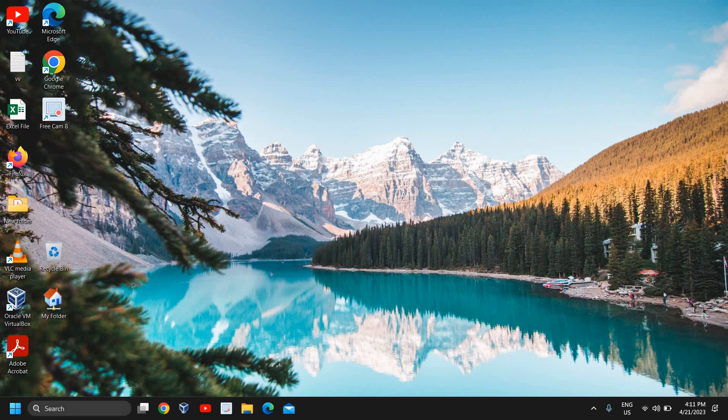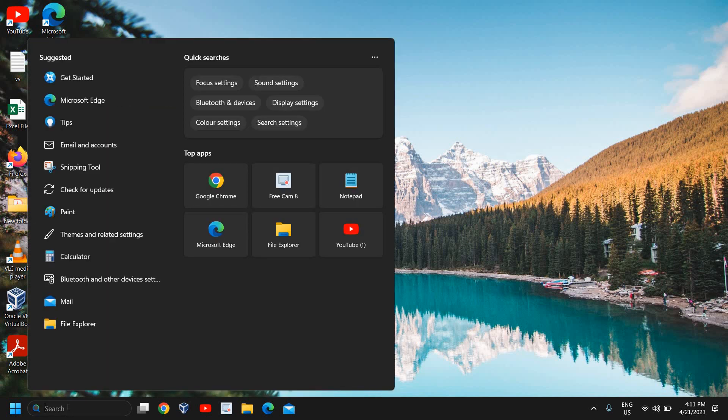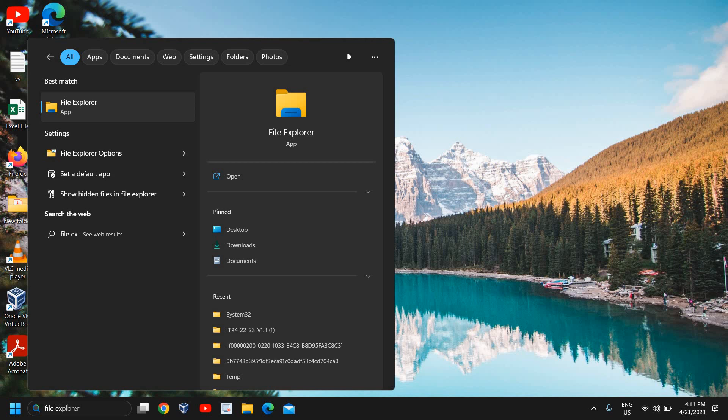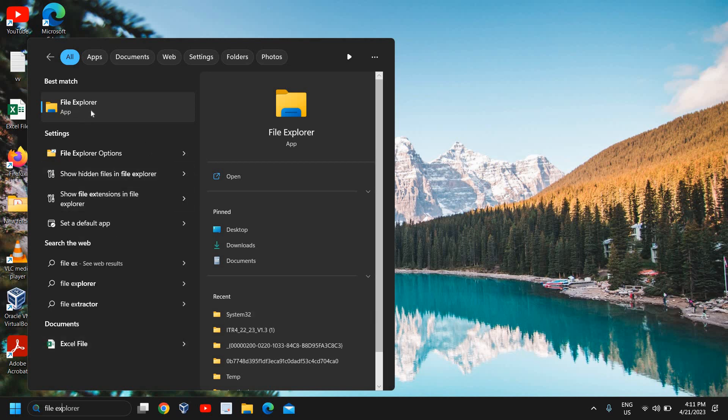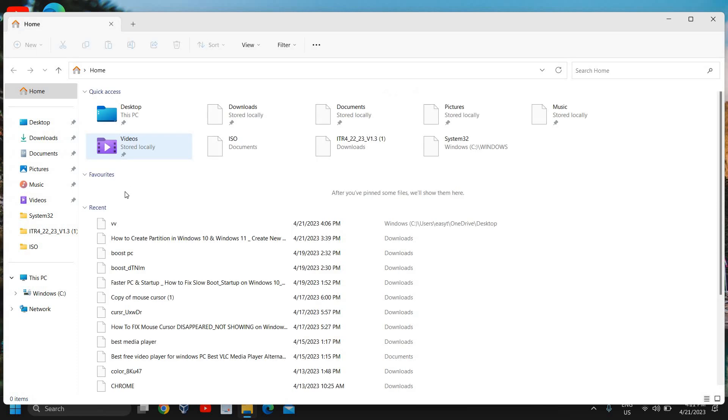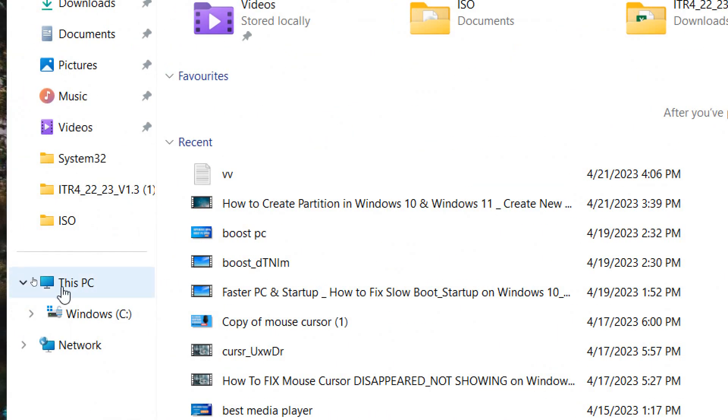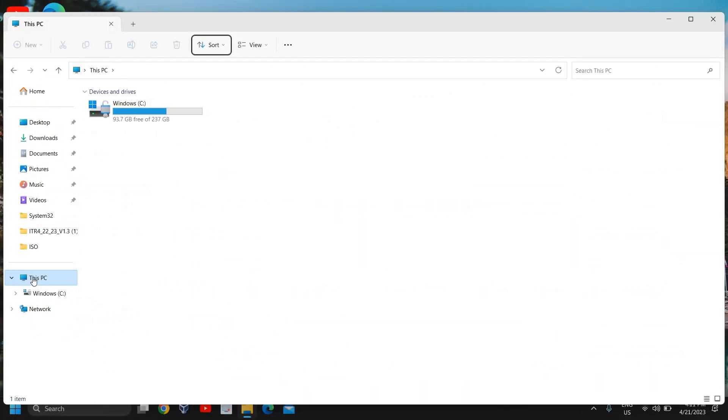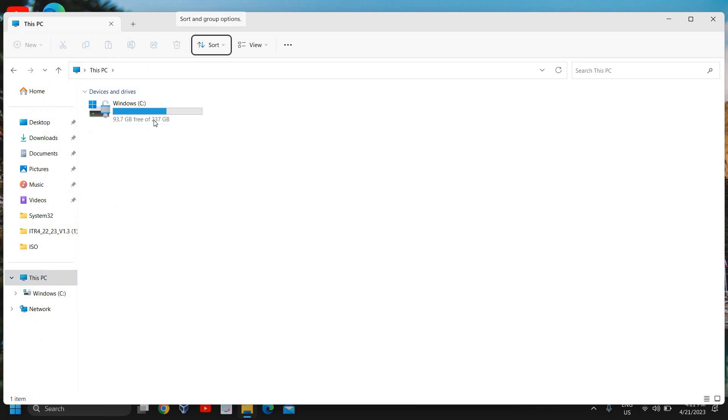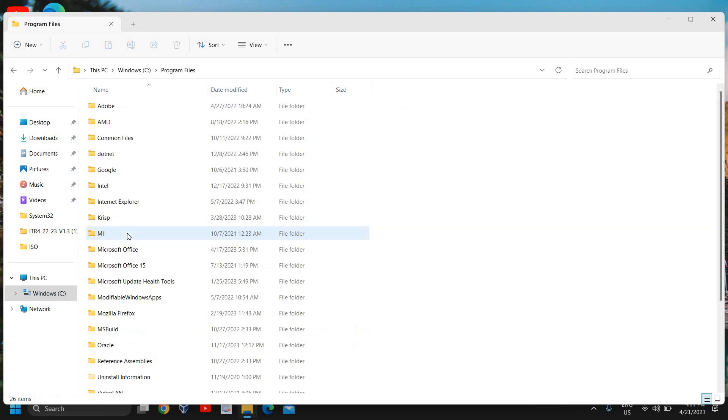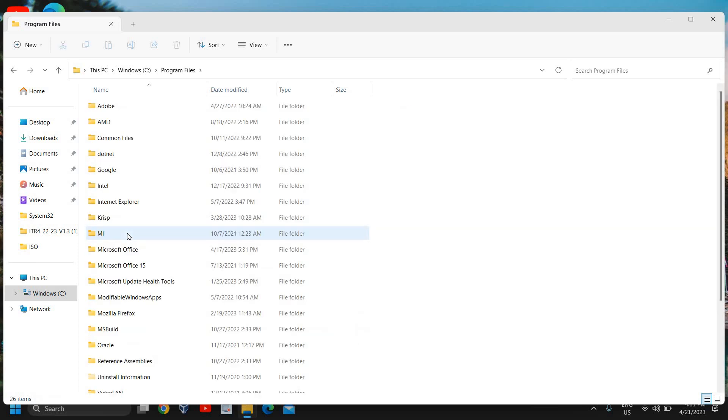So here in the search icon type file explorer and you will find the best match will be the file explorer. I'll click on that and at the left hand side we need to look for this PC and then we need to go to this C drive.